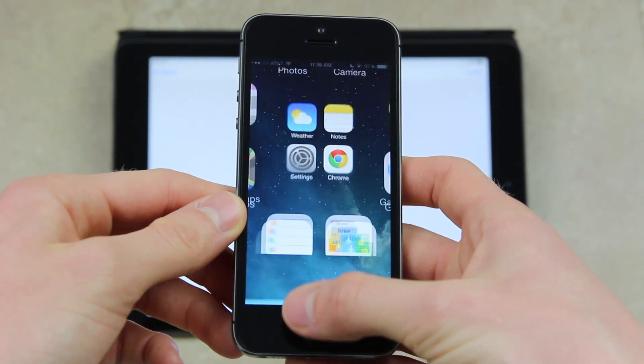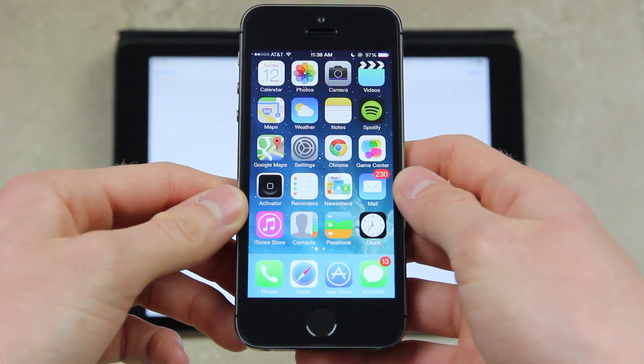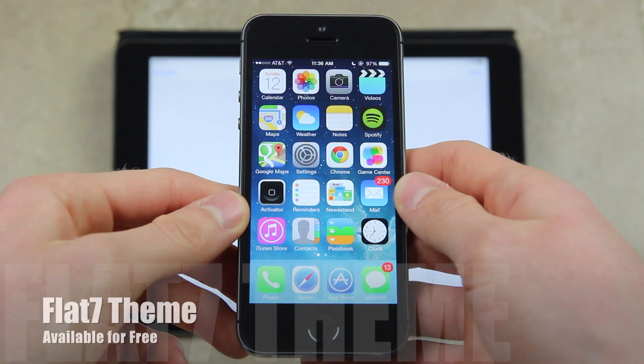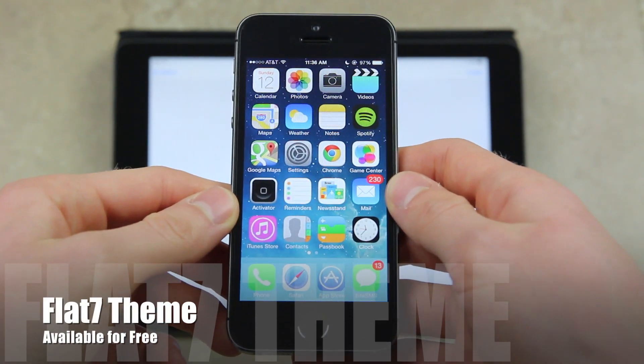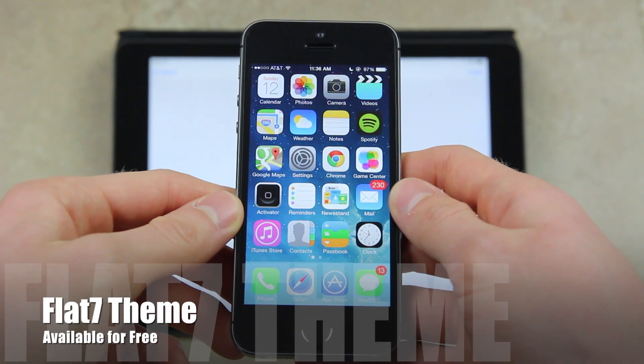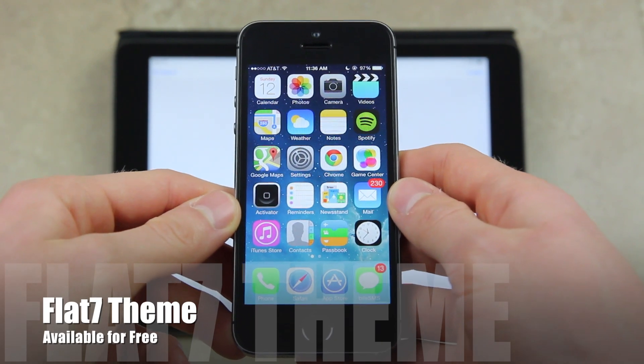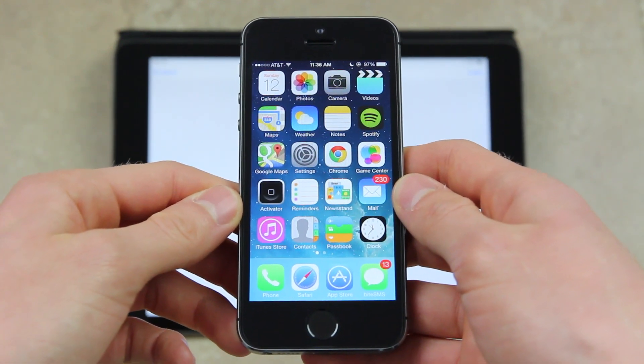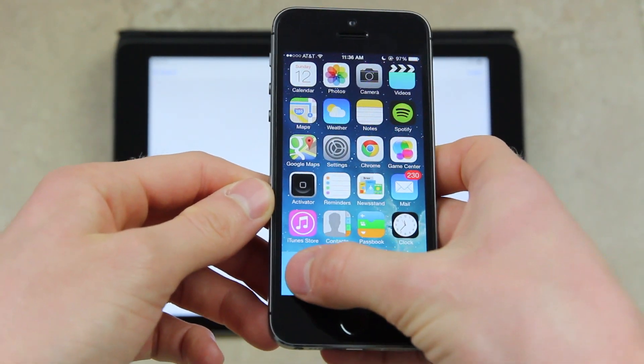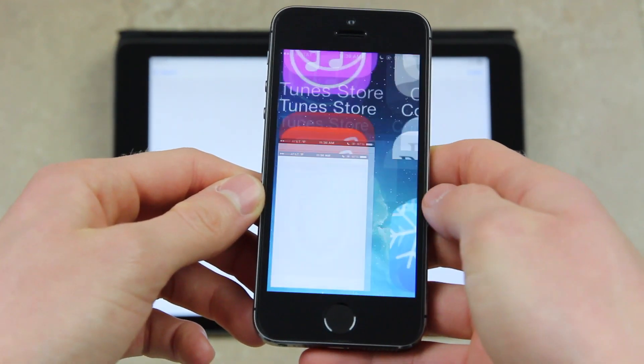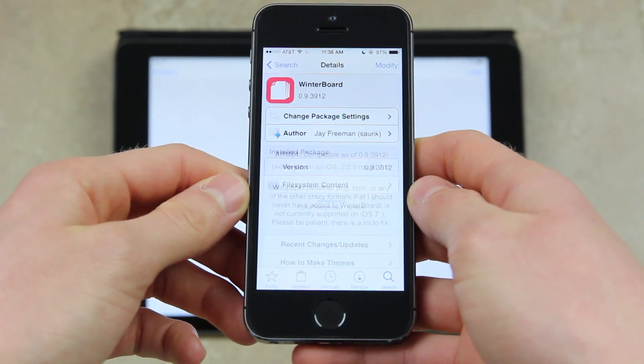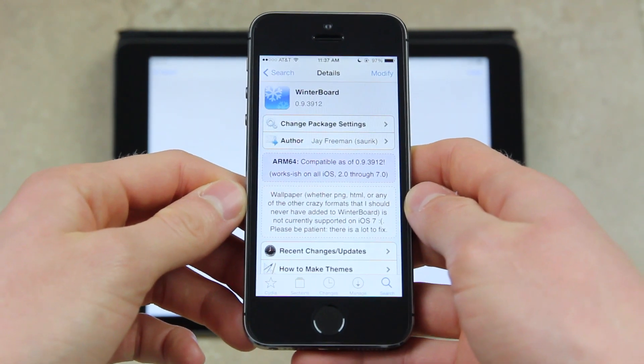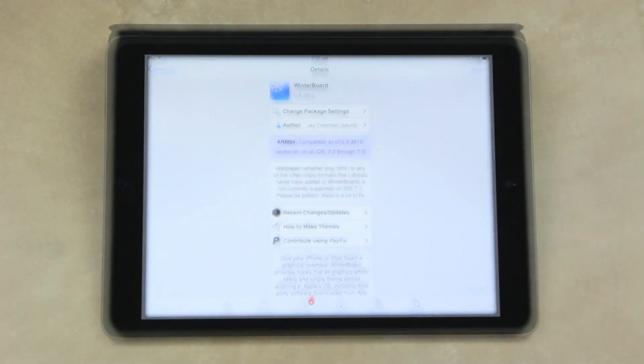Alright, there we go. As you can see, we are back to stock now. So that is my favorite theme, Flat7. It is free. You can get it inside of Cydia now along with the latest WinterBoard update and the latest Mobile Substrate update. Just be sure to check it out inside of Cydia. All you have to do is open it up, refresh, and you can search for it and find the latest WinterBoard update.